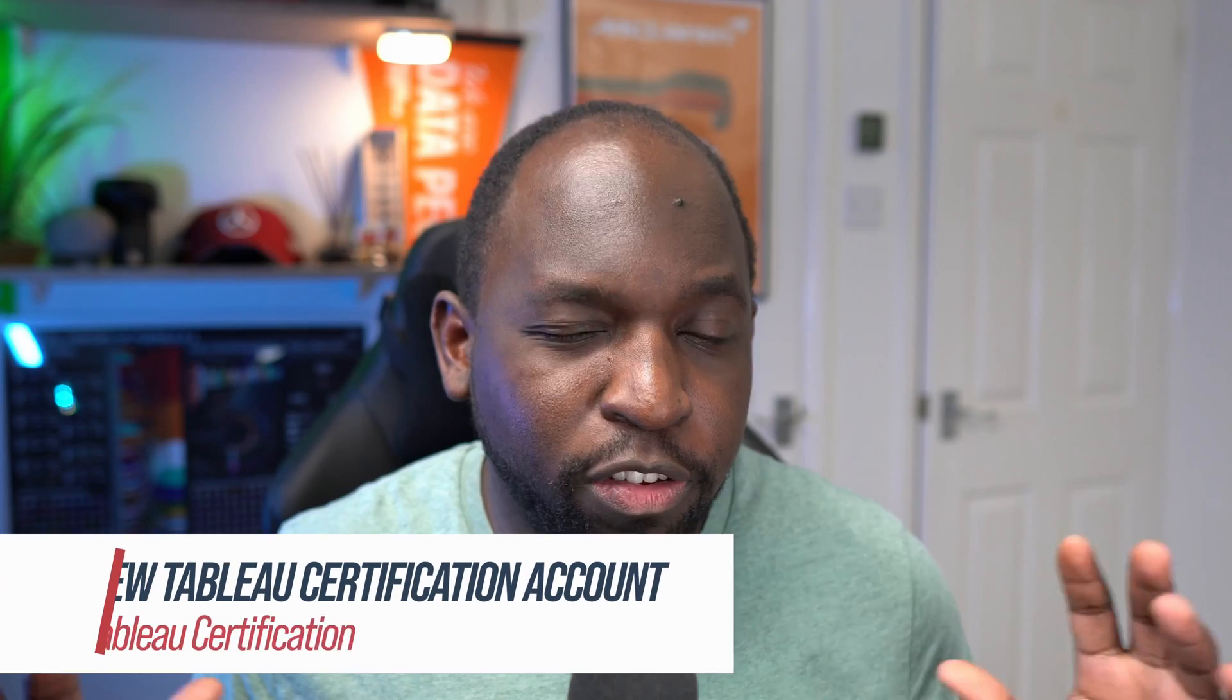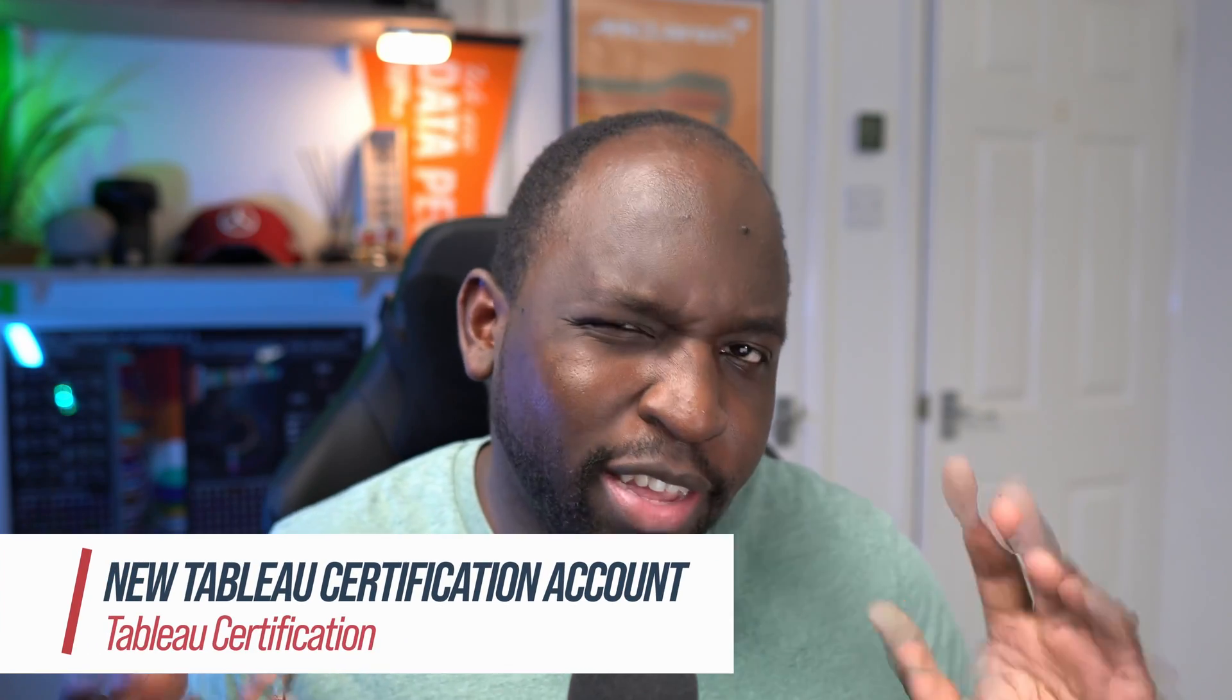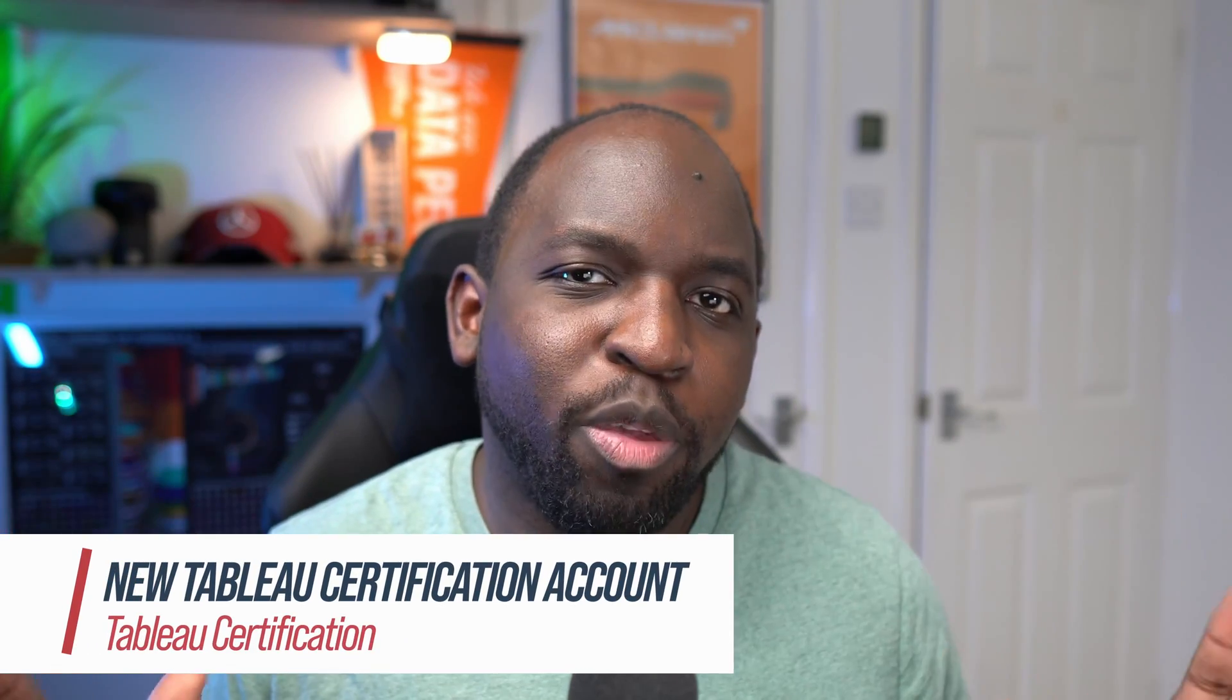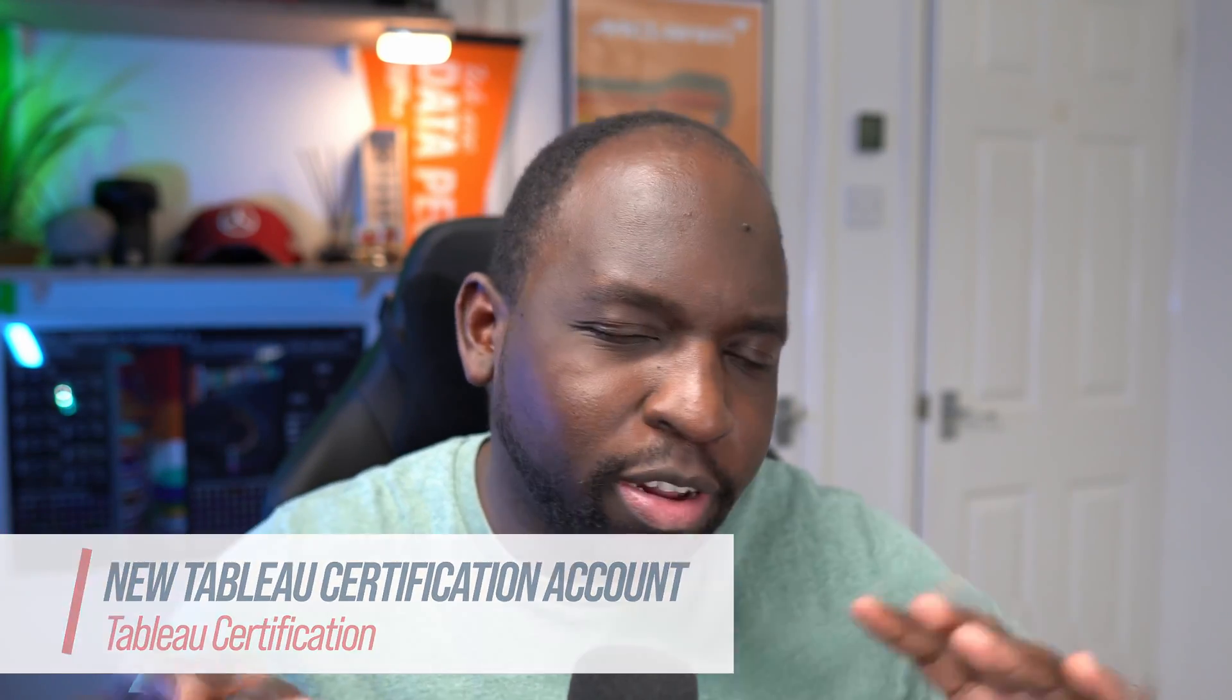Hey, it's Tim here. In today's video, I'm going to be covering the new Tableau certification account that's just launched. There's actually something that caught me off guard here. If you've ever done a Tableau certification exam, you're going to want to stick around to hear what I discovered about this new account. Let's get stuck in.